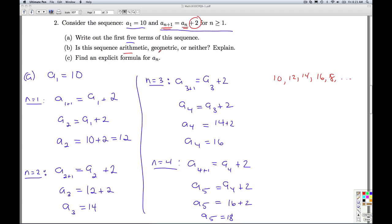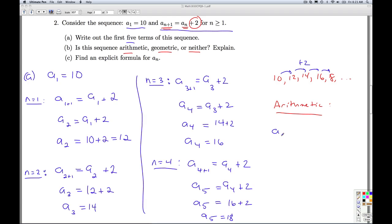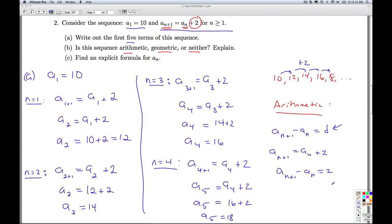Is the sequence arithmetic, geometric, or neither? It's arithmetic, because the way we're going from one term to the next is we're always adding 2 — that's exactly what the recursion formula tells us. To be arithmetic, aₙ₊₁ minus aₙ has to always be the same number d, the common difference. So the common difference is 2.